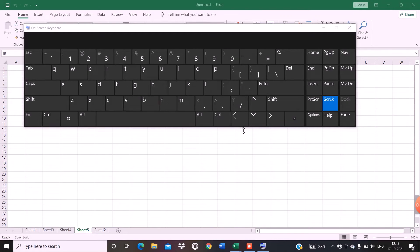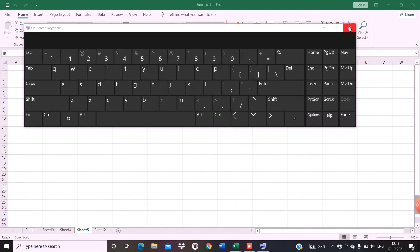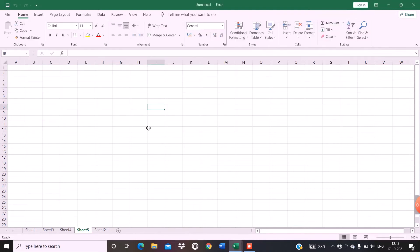Then press the scroll lock. Now I will close this, and as you can see, the scroll lock has got removed.